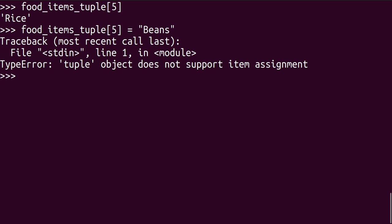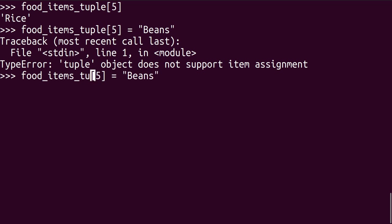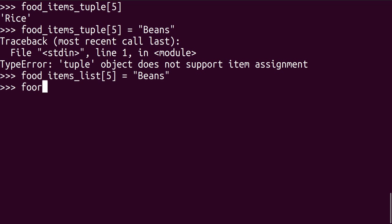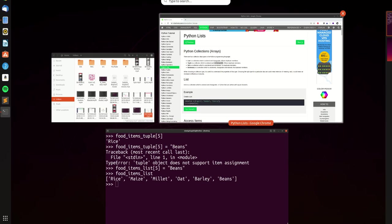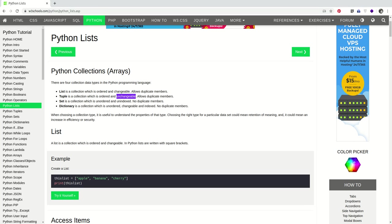However, if it were the food items list at position five equals beans, you can see we didn't get any error. By the time we call, we get rice, maize, millet, oat, barley, and beans. The rice here has been replaced. So that is what W3 school was trying to tell us here that the list is ordered, the tuple is also ordered. However, the list is changeable, but the tuple is not changeable. That's one of the classical differences between a list and a tuple in Python.